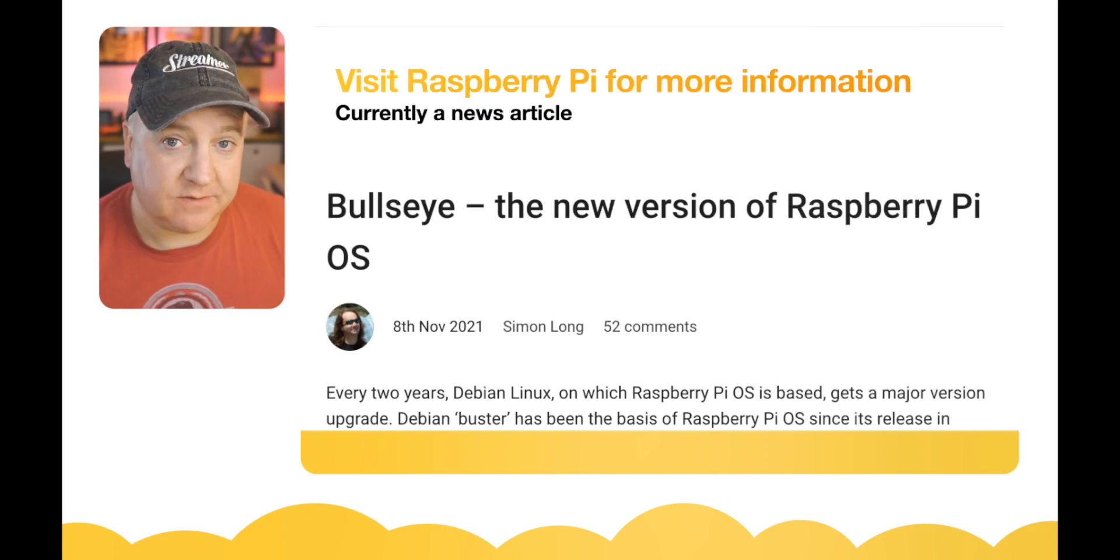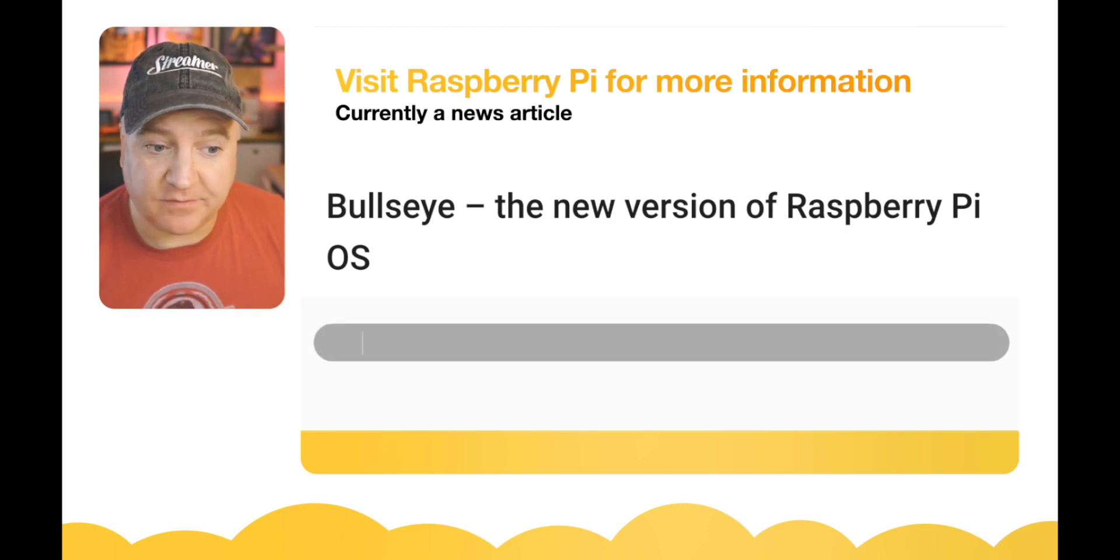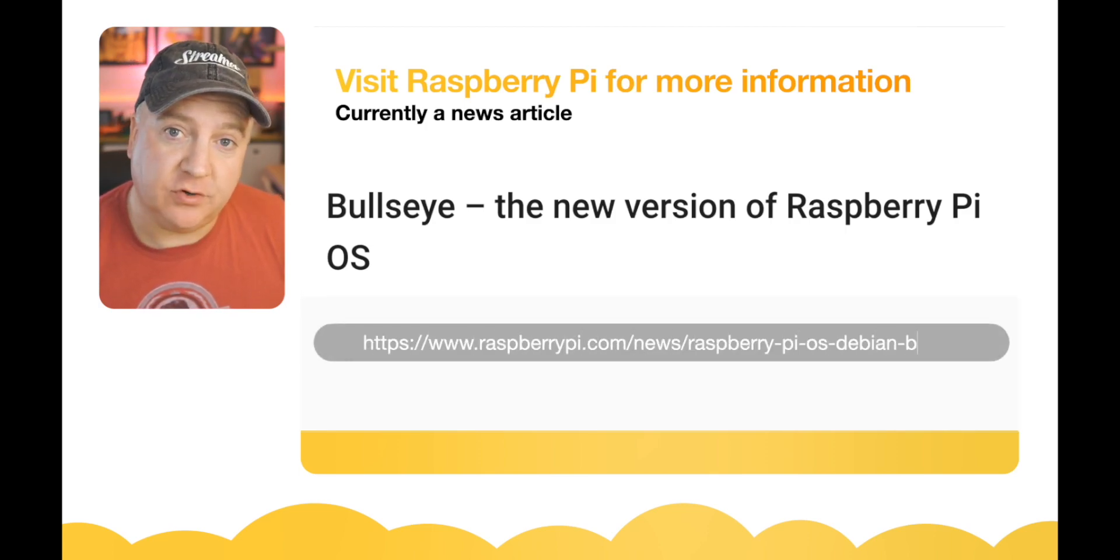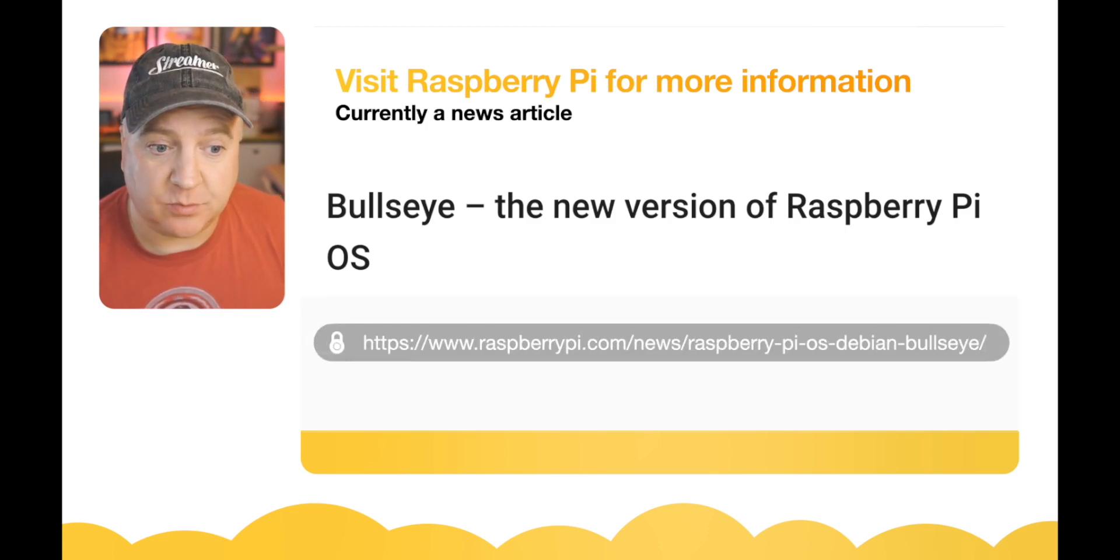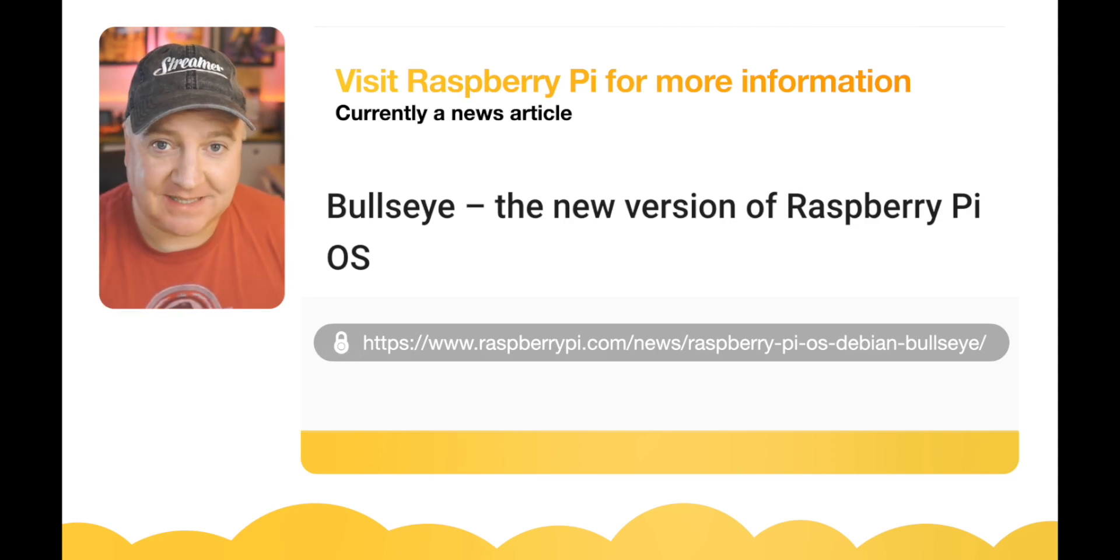If you need any more information about this, you can head over to raspberrypi.com. They currently have a news article about this upgrade, but there's the long link if you require it and you're watching this slightly later on.